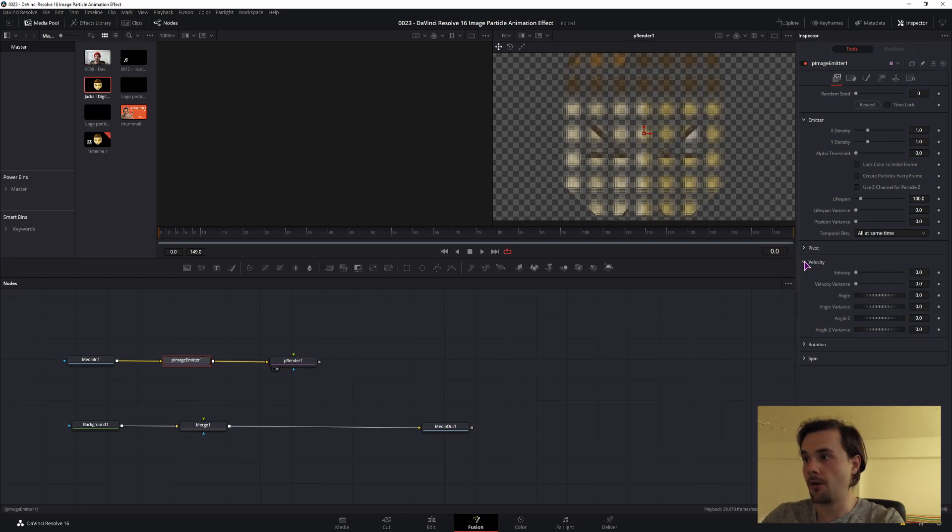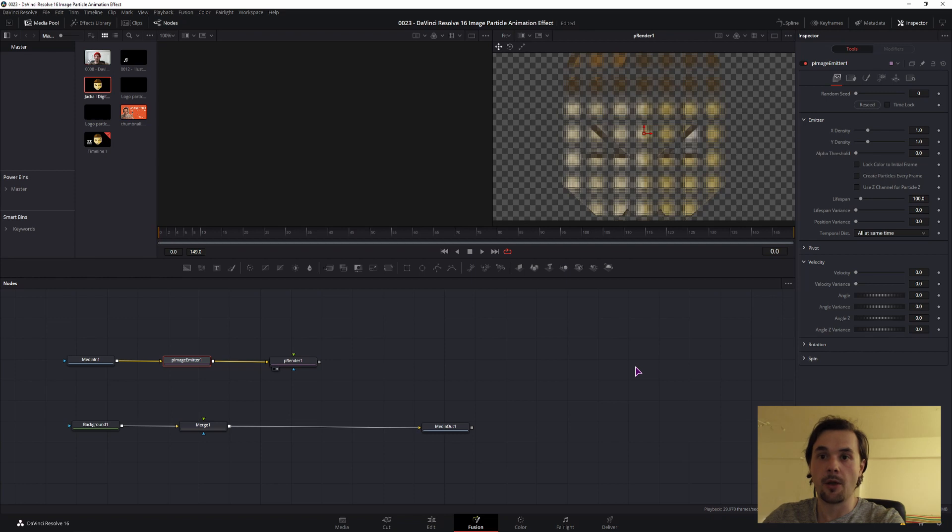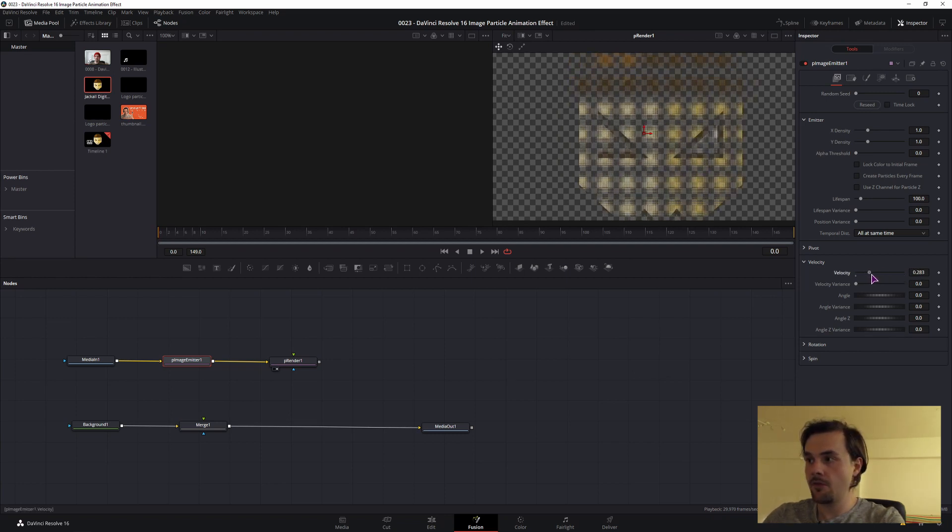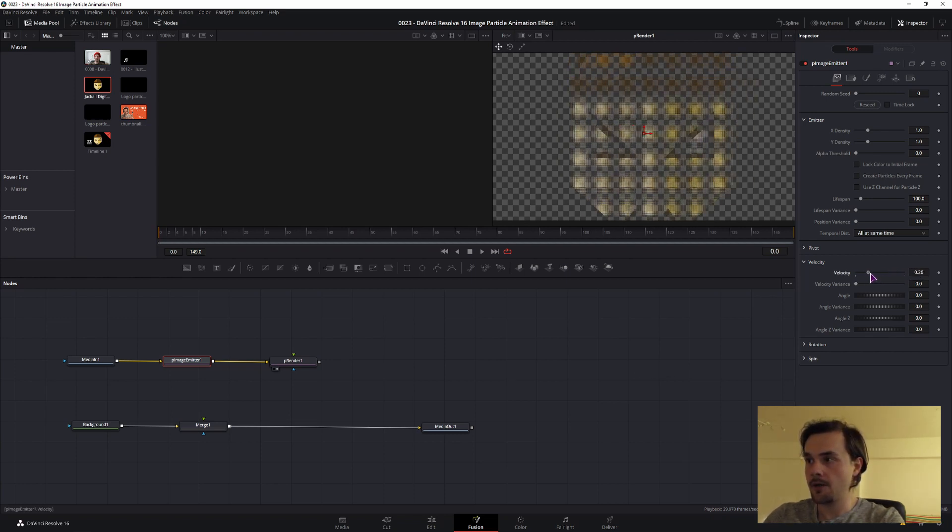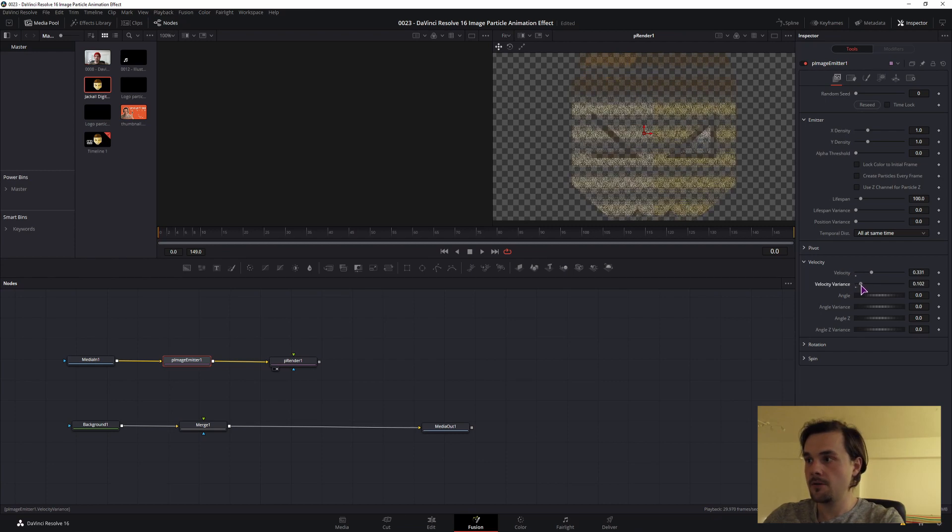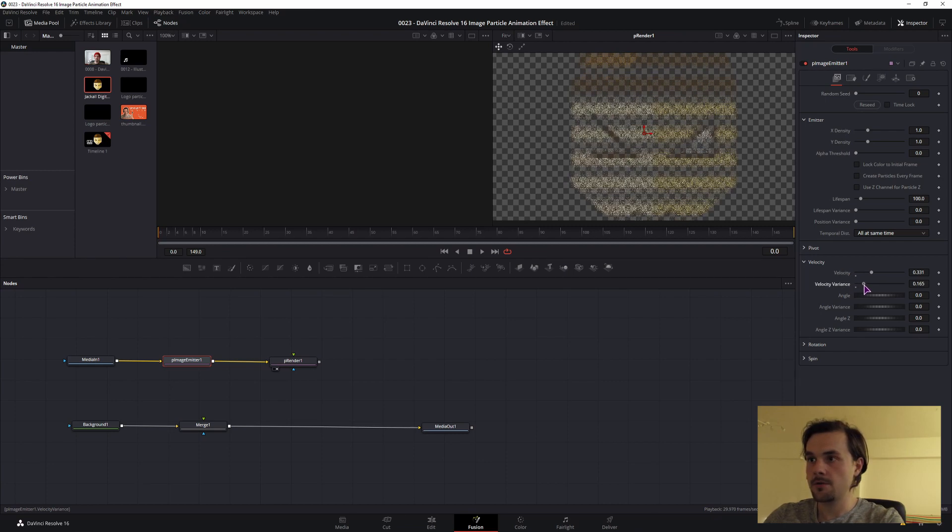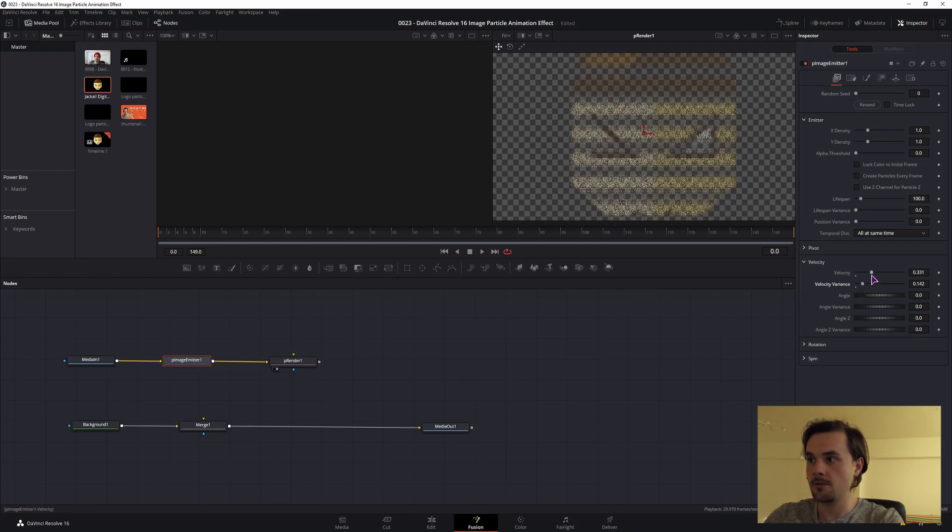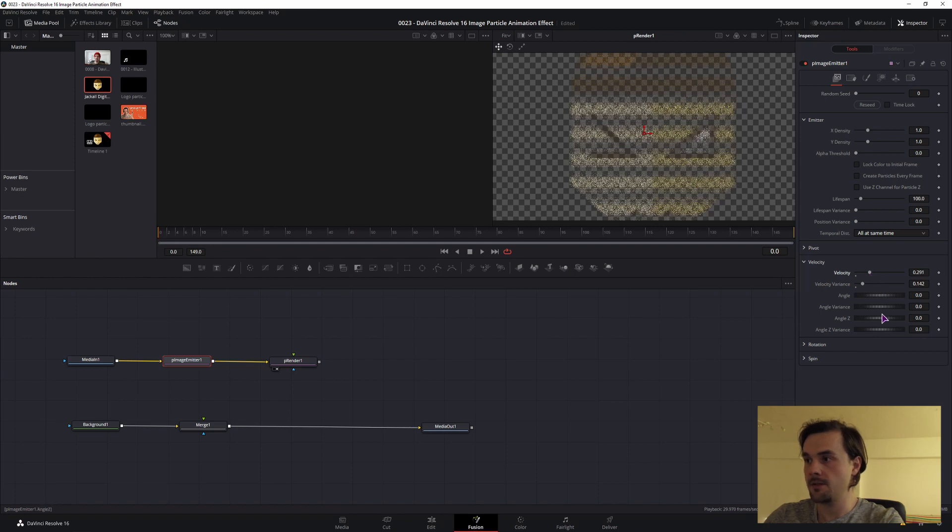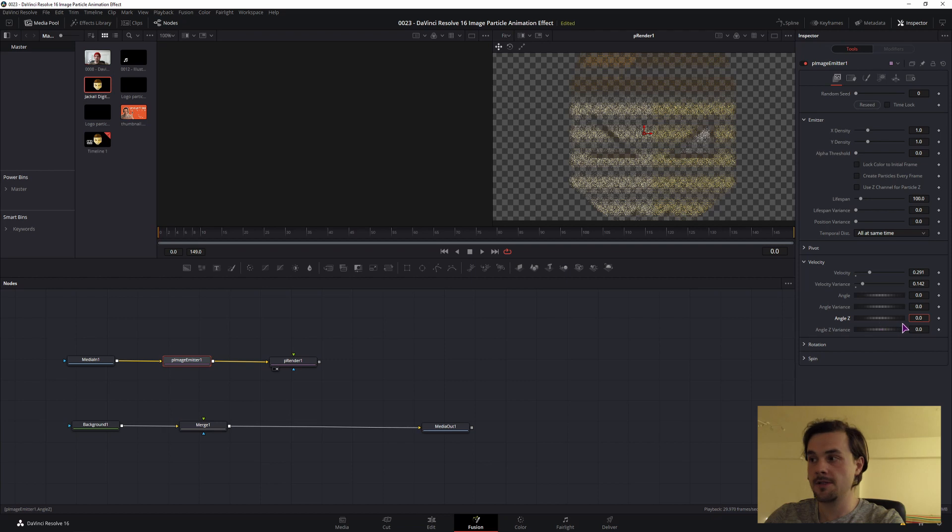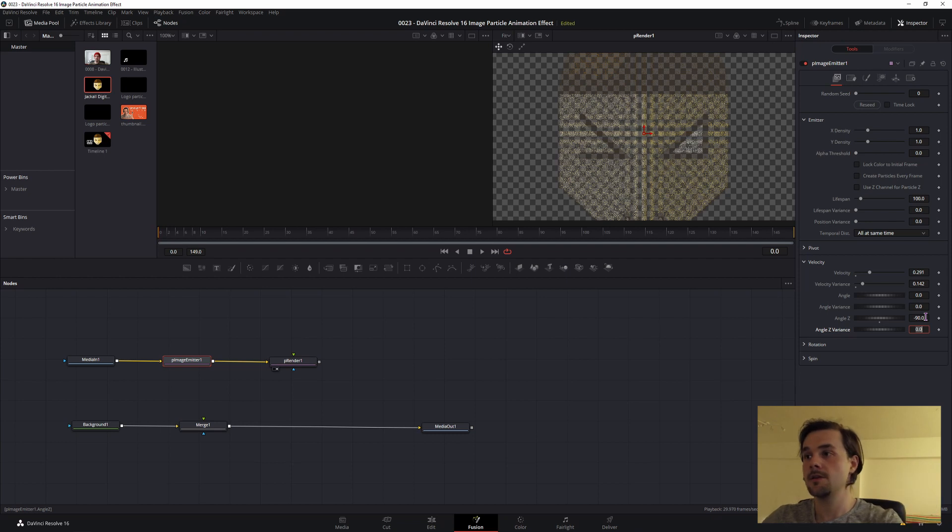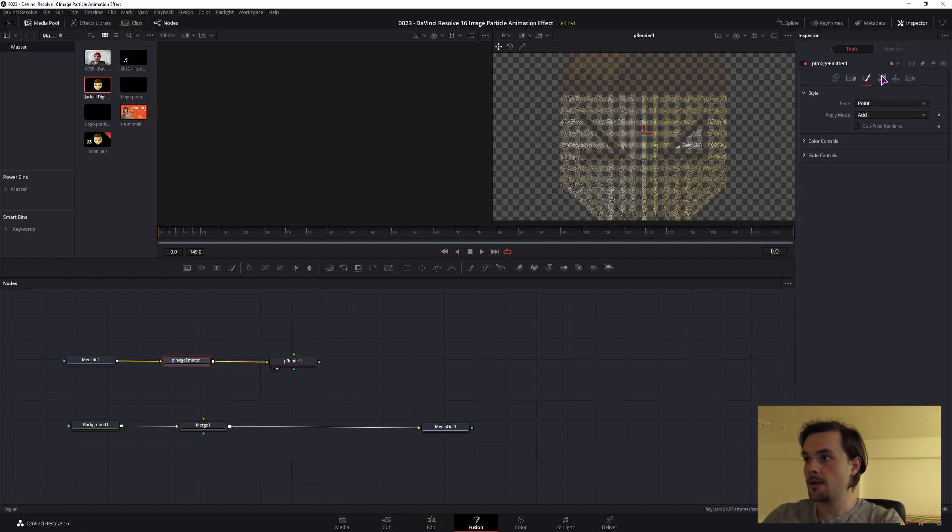The main settings that you will want to change are under the velocity, which is speed, how fast the particles will move. As you see now, the image is moving from left to right and this is the default direction the particles move. You can also use some velocity difference so not every particle is moving the same. The main property that we want to change is the angle Z, which needs to be minus 90 if we want the particles to move out towards us.